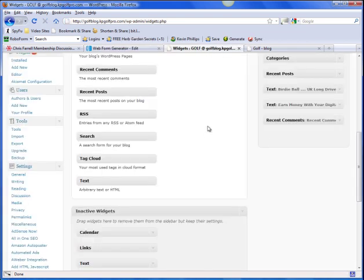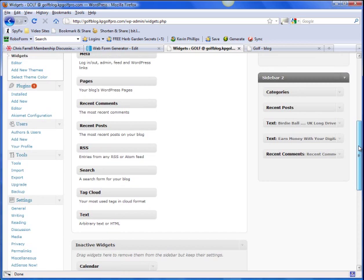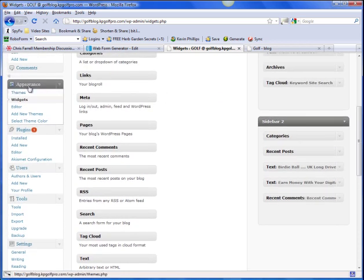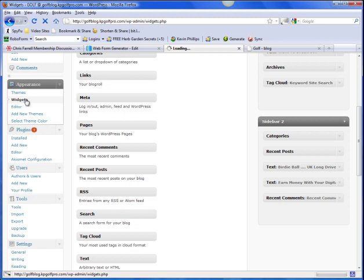Okay, now we're in the dashboard of the golf blog. We need to look under... where are we? Under Appearance. Click on Widgets. I'm already there. I'm ahead of myself, but I'll do it anyway.